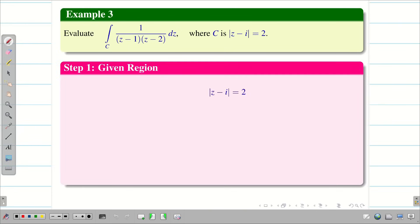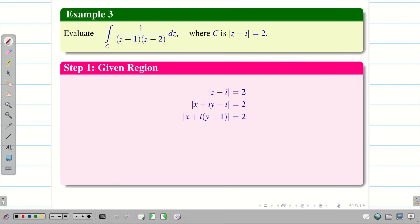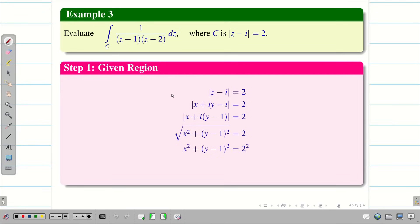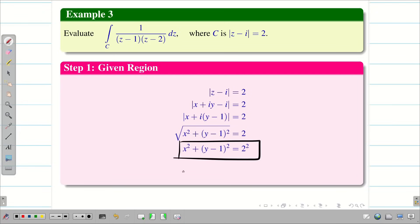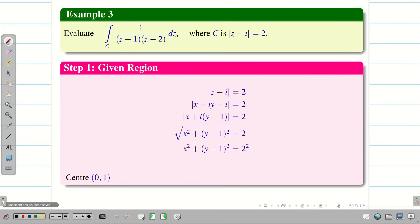We have |z minus i| = 2, and z = x + iy. Substituting, we get |x + iy minus i| = 2, that is |x + i(y minus 1)| = 2. Using |a + ib| = √(a² + b²) and squaring both sides, we get the circle with center (0, 1) and radius 2.